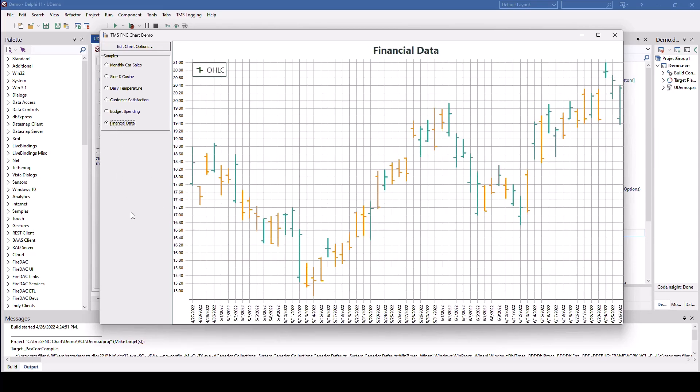And one of the most popular charts, the OHLC. If you're not into the stock market, OHLC stands for opening, high, low, and closing value of a stock. You can see right here, the opening value, the closing value, and the bar represents the line between high and low.